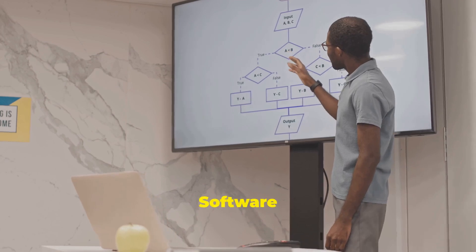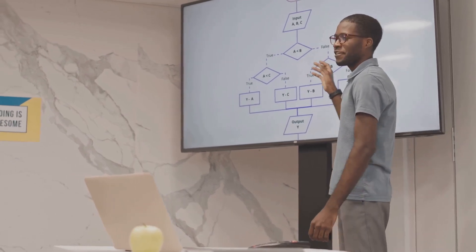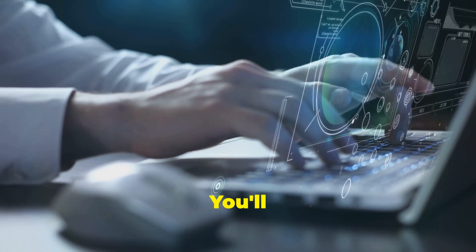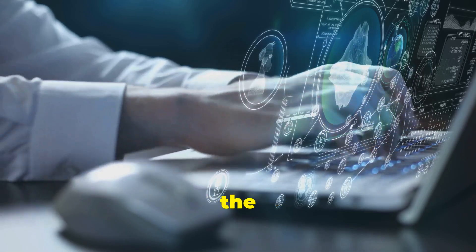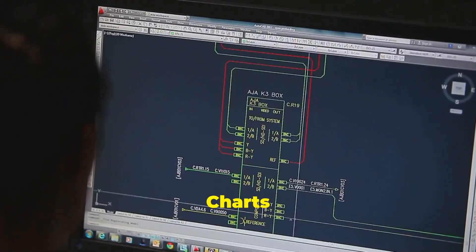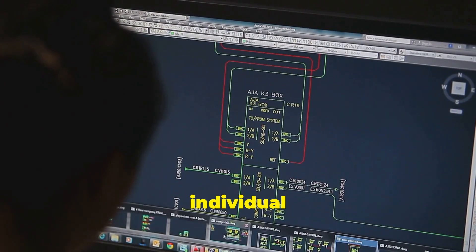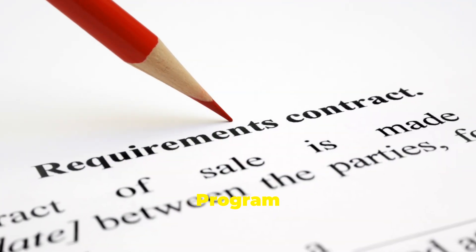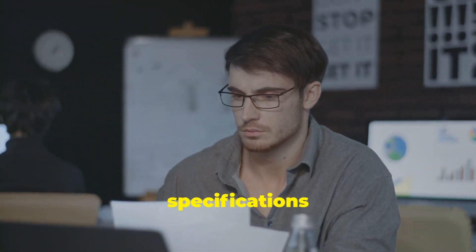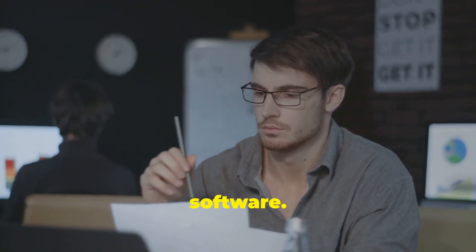Now let's talk a bit about software design specifically. This is where things get even more detailed. You'll use structure charts to represent the system's architecture and flow charts to map out the logic of individual processes. Program design involves writing detailed specifications for each module of the software.